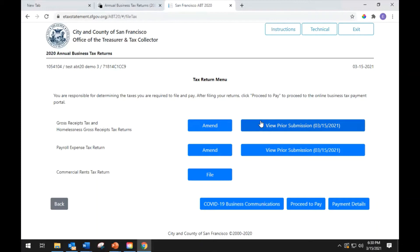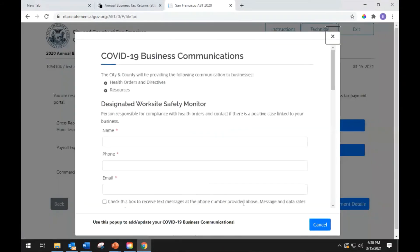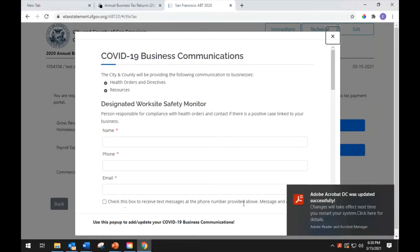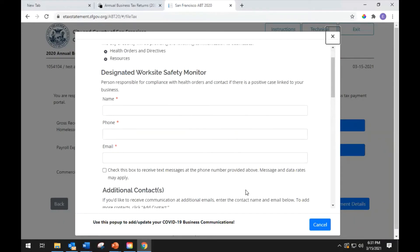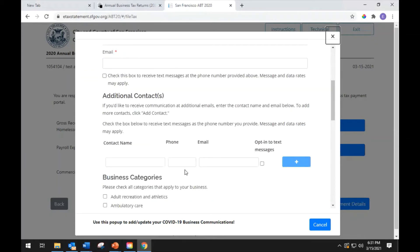Before filing your return, we will take a moment to update your business information to receive COVID-19 business communications. The City and County of San Francisco will be providing health orders, directives, and COVID-19 resources to businesses. Please provide contact information for the person responsible for compliance with health orders — name, phone number, and email address are required fields. Check the box to receive text messages at the phone number you provided. If you would like to add additional recipients, enter their name and email in the section below. You may also add a phone number and check the box to receive text messages.